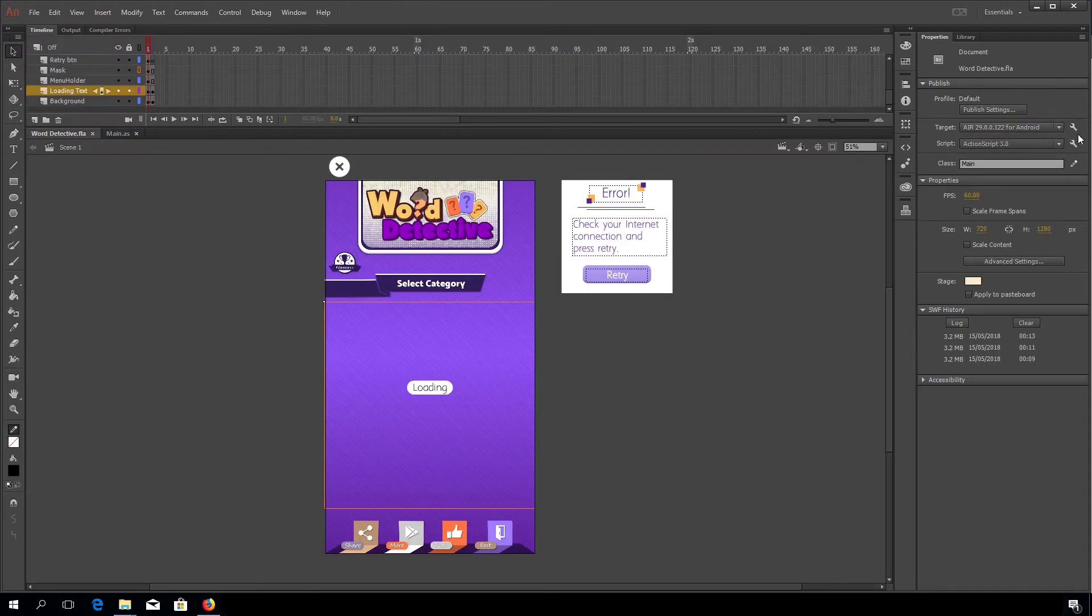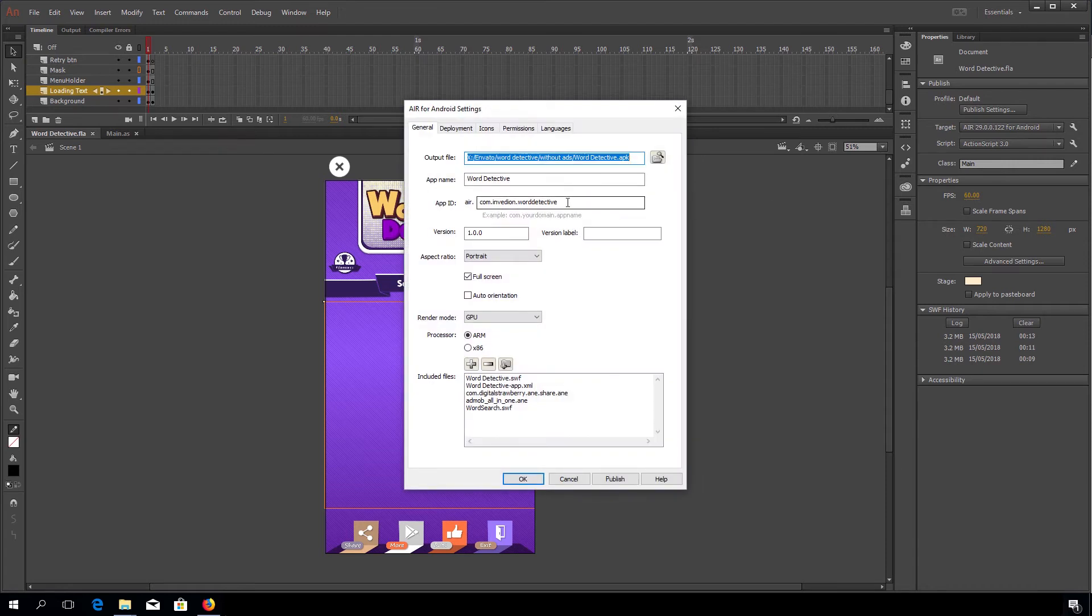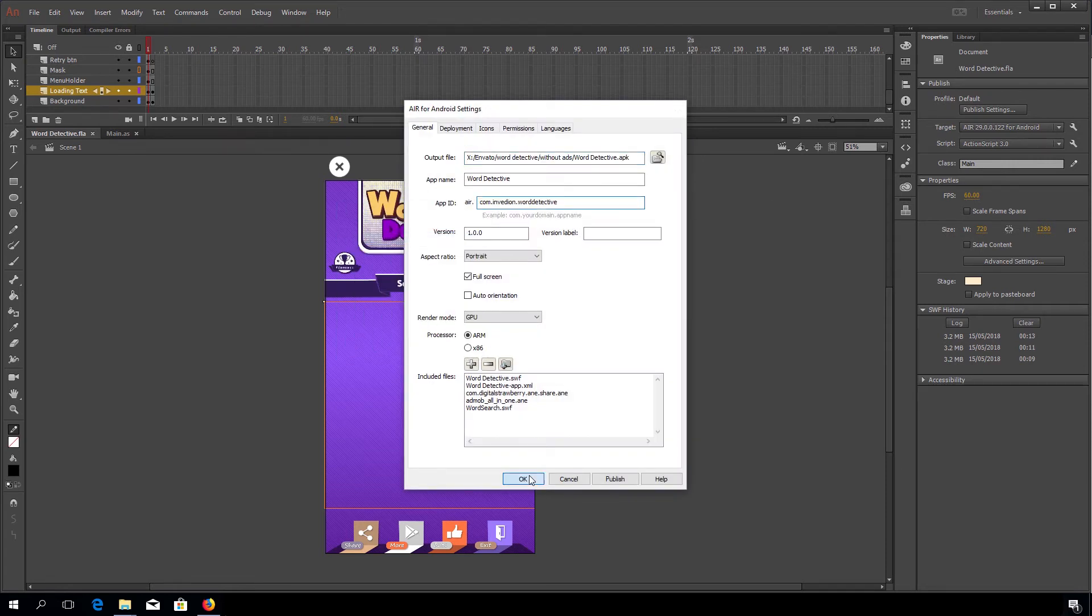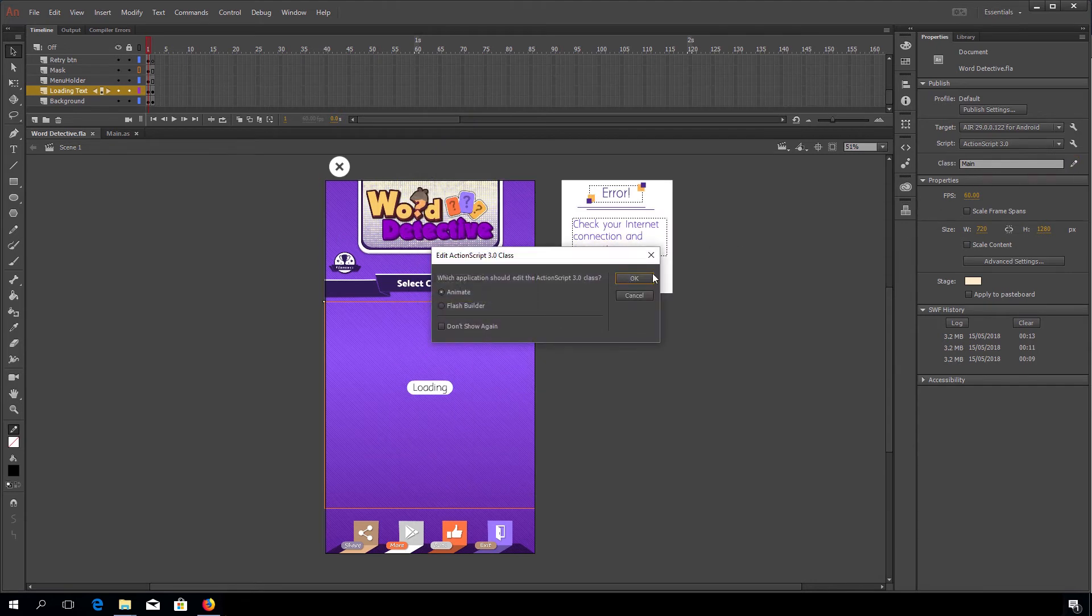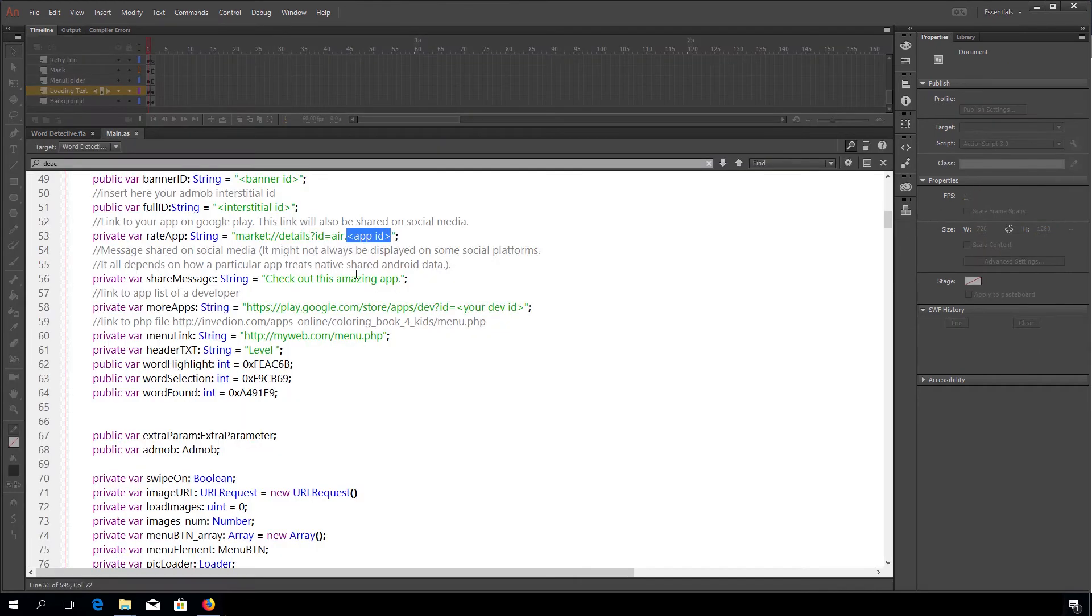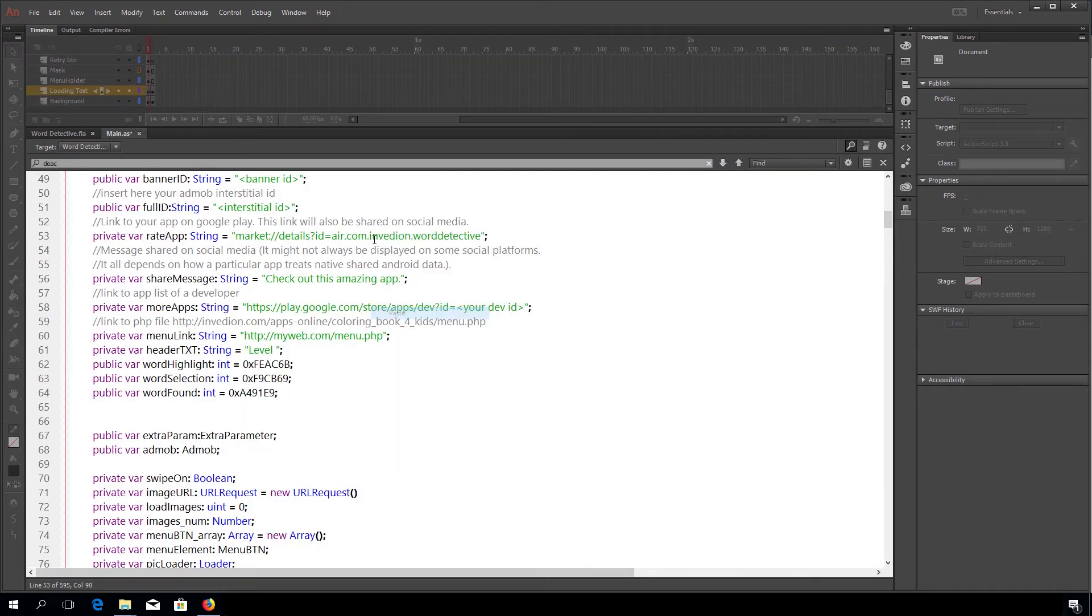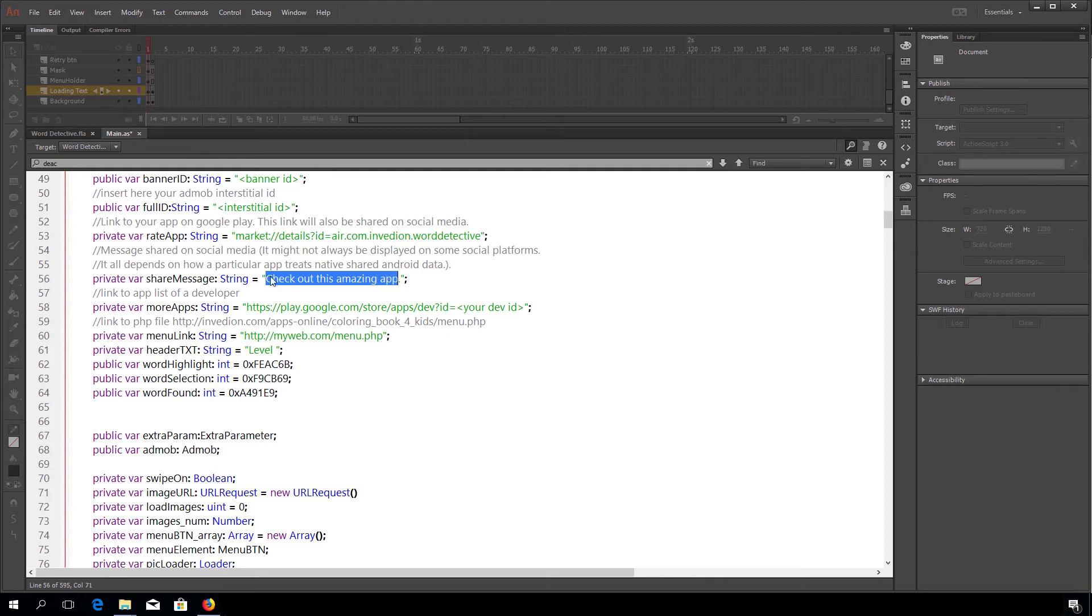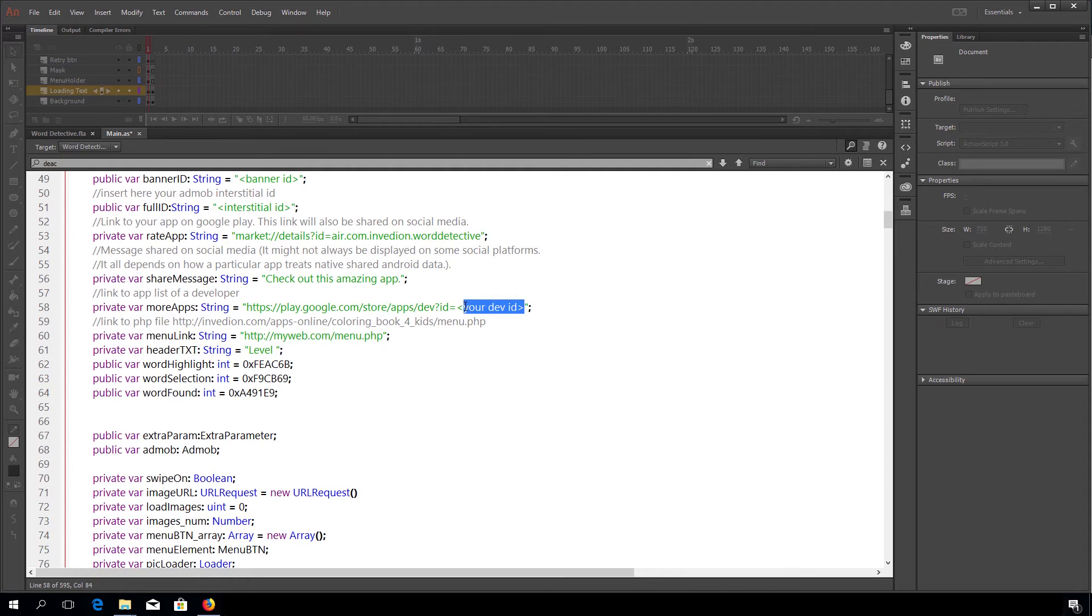So what you would have to do is go here, copy this thing and just paste it. Now, share message, so you can share any type of message through social media. This line, more apps, it's a link to all of your apps in Google Play.